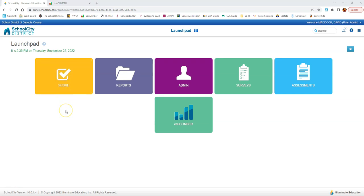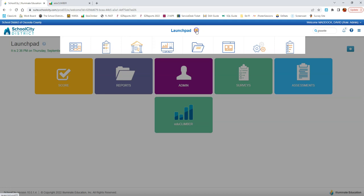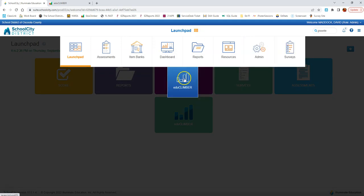You want to log into EduClimber. There are two primary ways to do that. The first is to go through School City. When you're in School City, you can click on the launch pad, click on the EduClimber button, and this will take you directly into EduClimber.